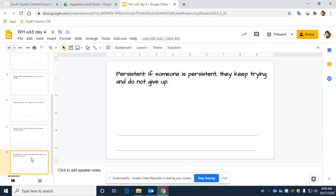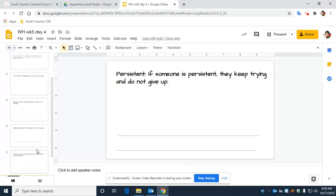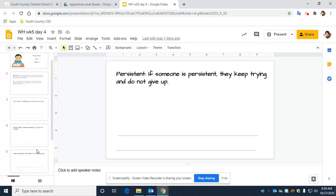And our last word is persistent. Everyone say persistent. If someone is persistent, they keep trying and do not give up.